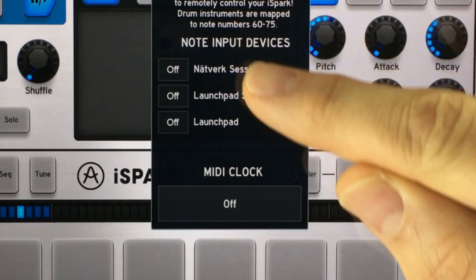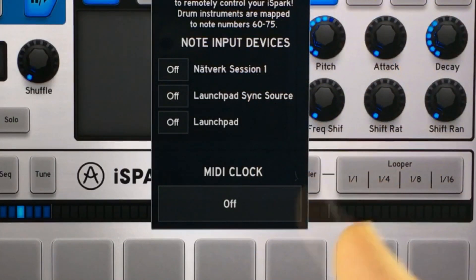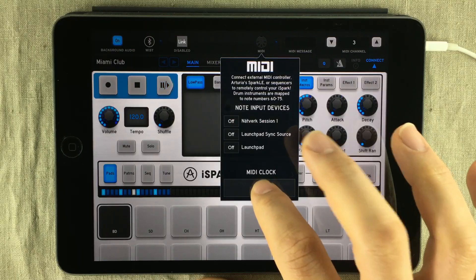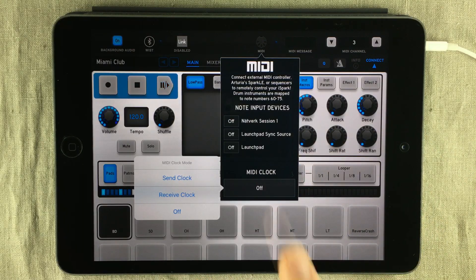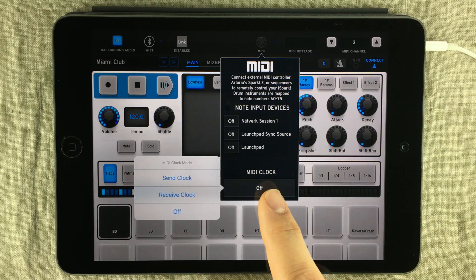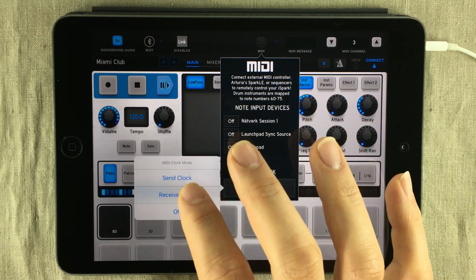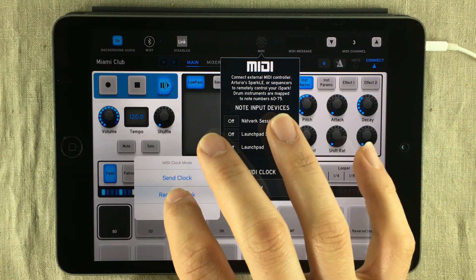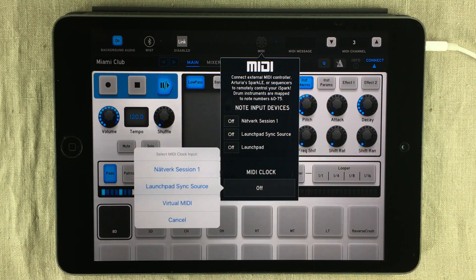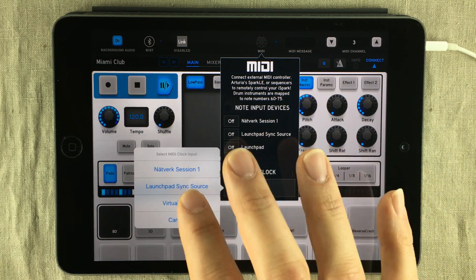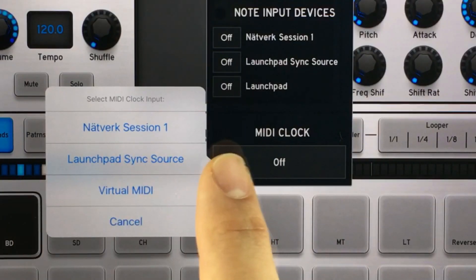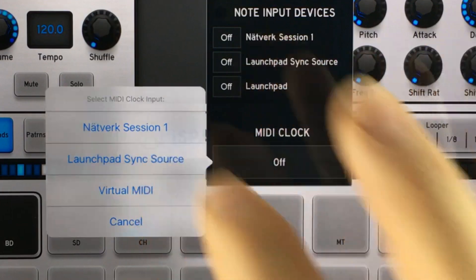And then if you look further down, you can see you have MIDI clock right here. If you press that, it's off right now, but here you can send or receive MIDI clock. We want to receive MIDI clock, and then it will give you a list of options. And we of course want to sync to the Launchpad sync source.